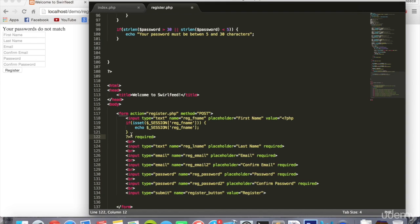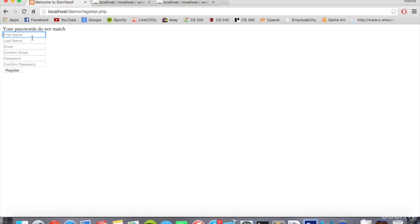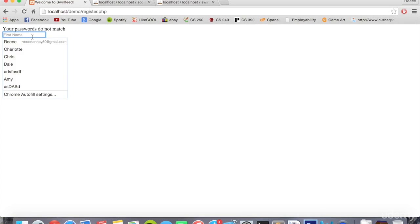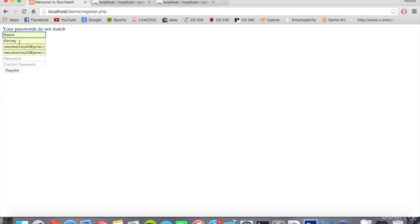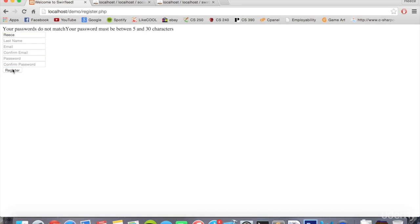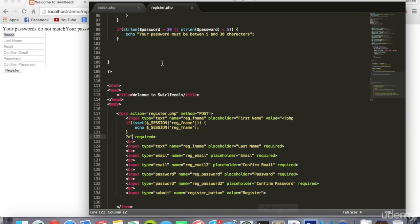Now if I show you what that does, I can type in my first name, and there's emails, password. Passwords don't match. So notice how Reese has stayed behind. It saved the value for first name and it saved it there, so I won't have to re-enter that. And we can do that for the rest of the fields.